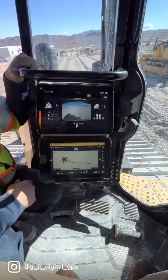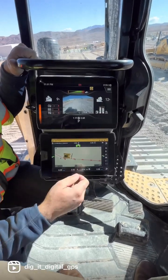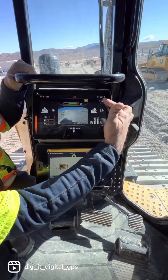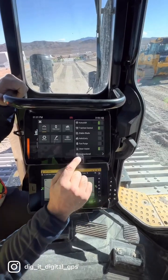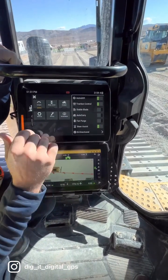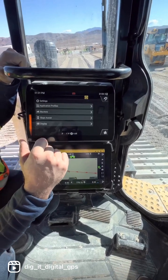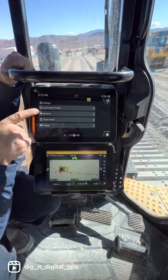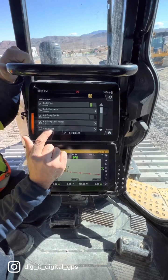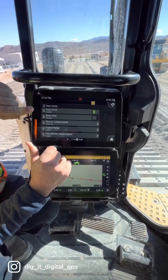Let me show you the basic settings for the auto steer. Go to the menu — down here you have the on/off switch, so you can turn it on and off. If you want to get more in depth, hit Settings, go to Machine, down at the bottom: Steer Assist. You can turn it on and off here.